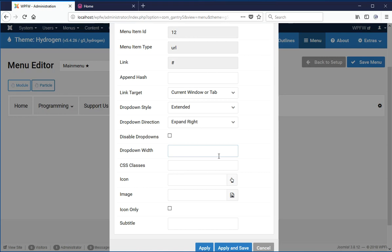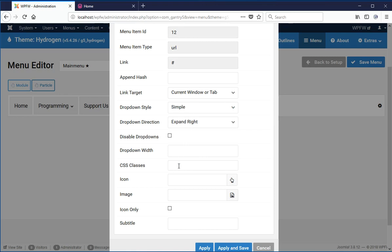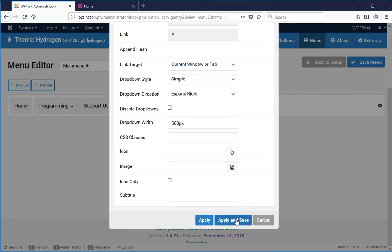The dropdown width is left blank, so that's going to make it automatically as wide as possible — I think because of this 'Extended' setting. If I change it to 'Simple' and set the dropdown width to 560 pixels — I believe that's what I made the other one — I'm going to hit Apply and Save.